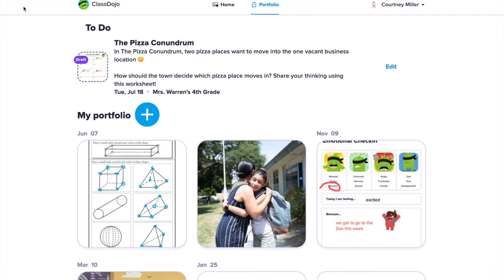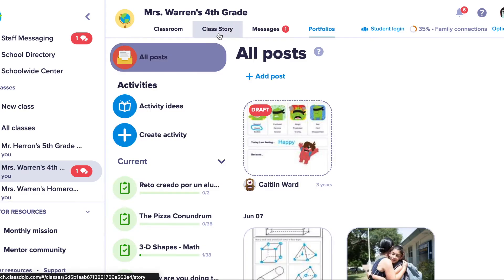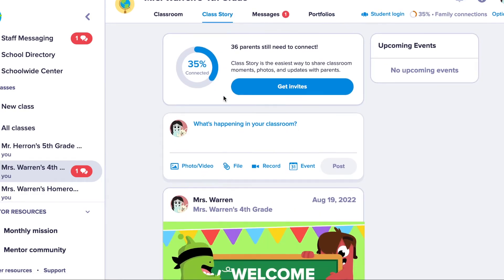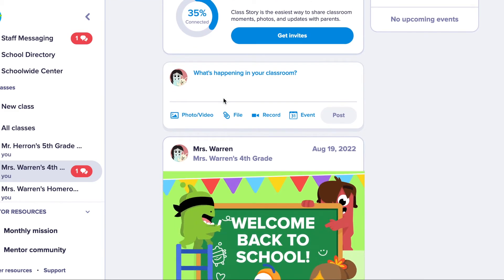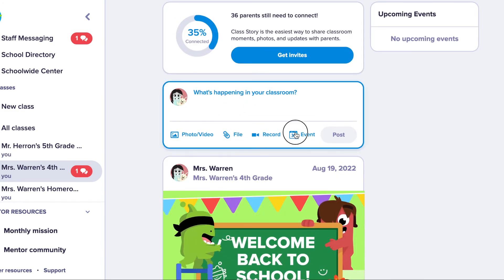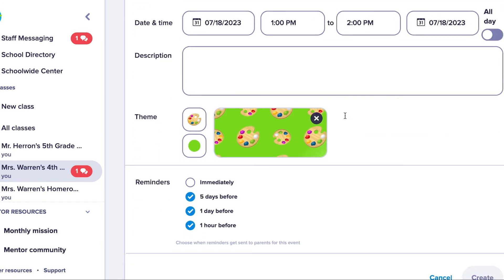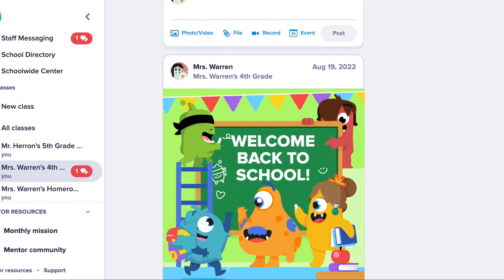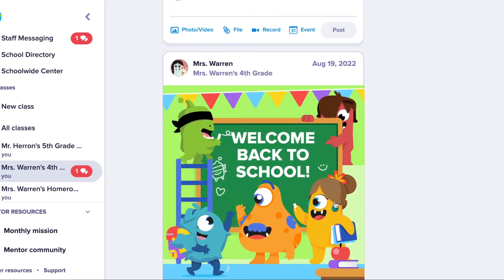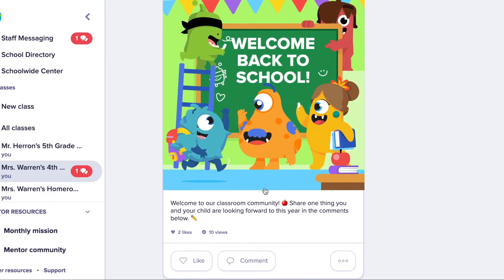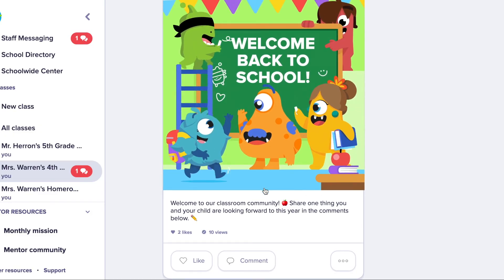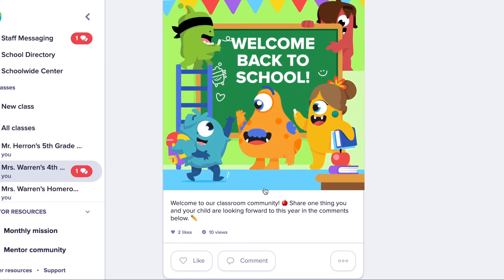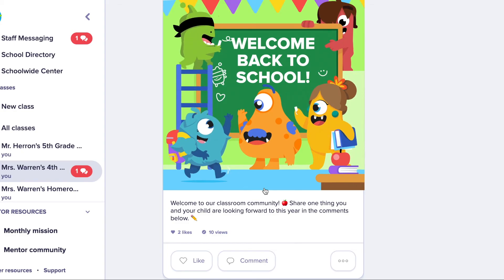Once approved by you, parents will see their child's work in their feed alongside Class Story posts that you share. Class Story is where you can share photos, videos, files, and events with all parents and teachers connected to your class. Students can also see Class Story posts in their account, and if enabled, students and parents can comment and ask questions on posts.